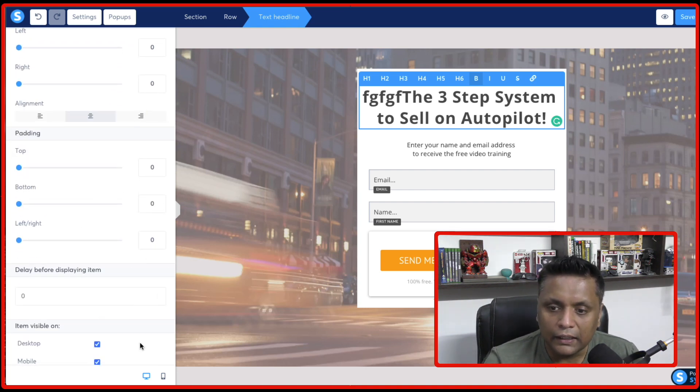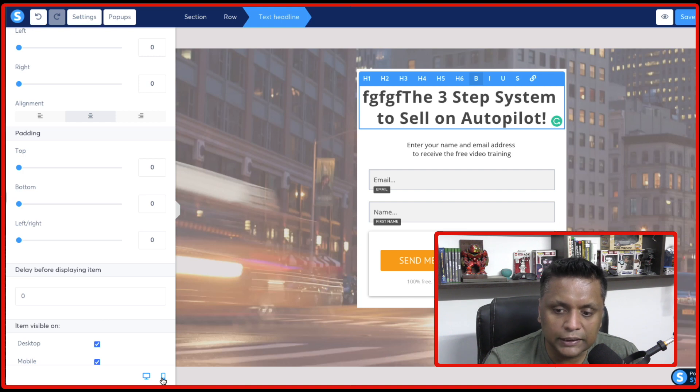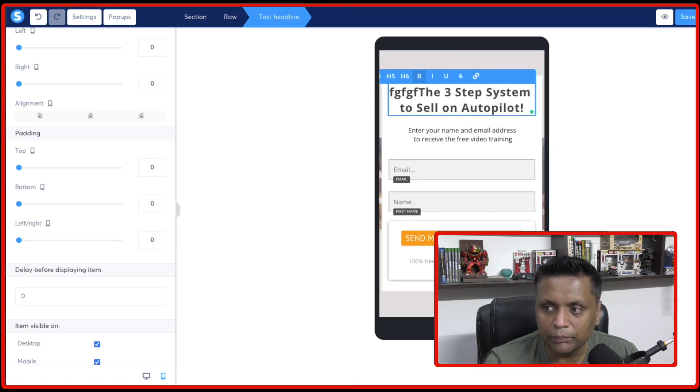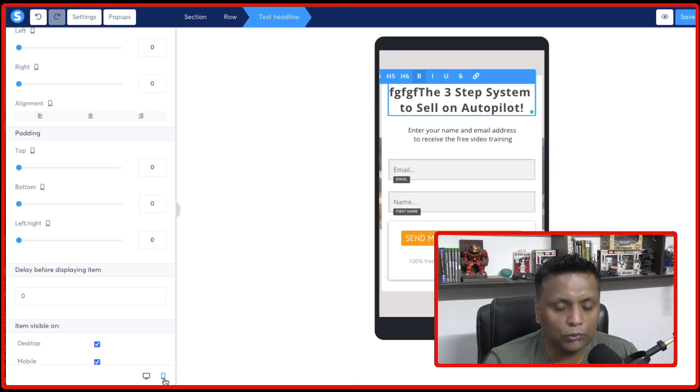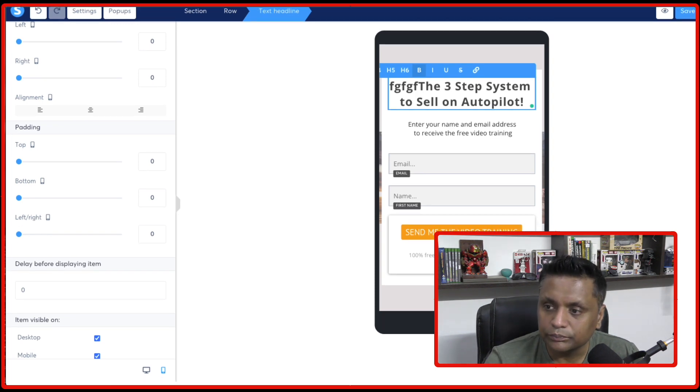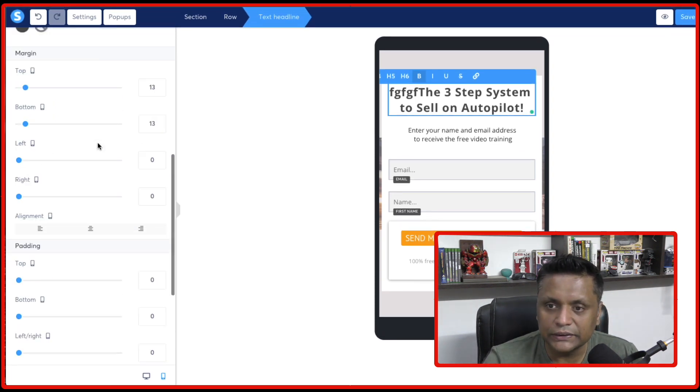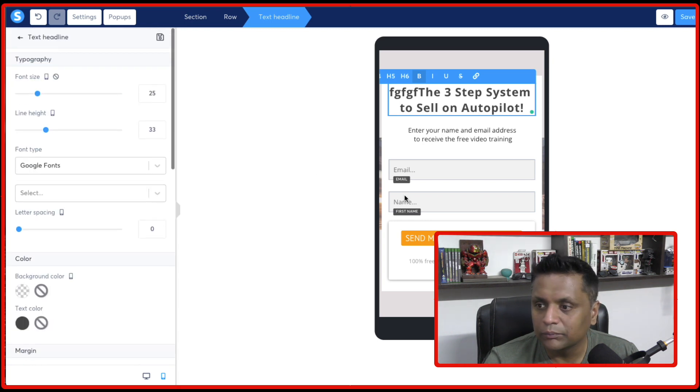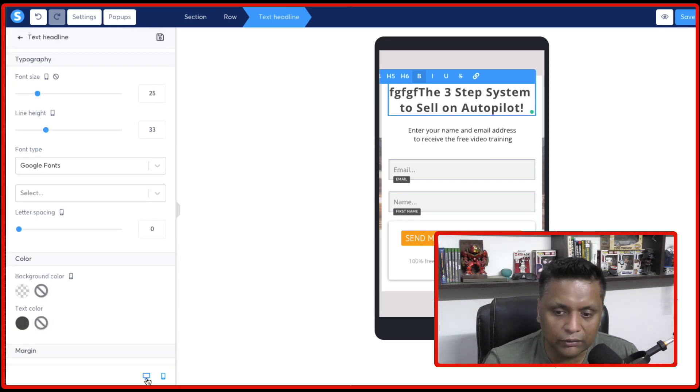And you can also change the mobile view of the page by clicking on this mobile icon over here. So from here, you can change the settings for the mobile view.